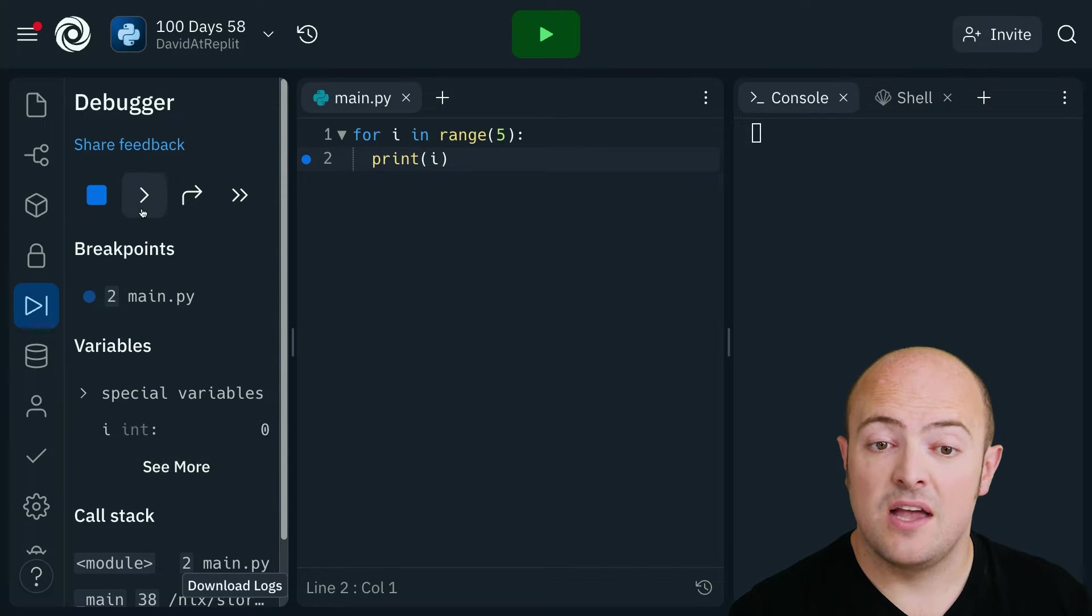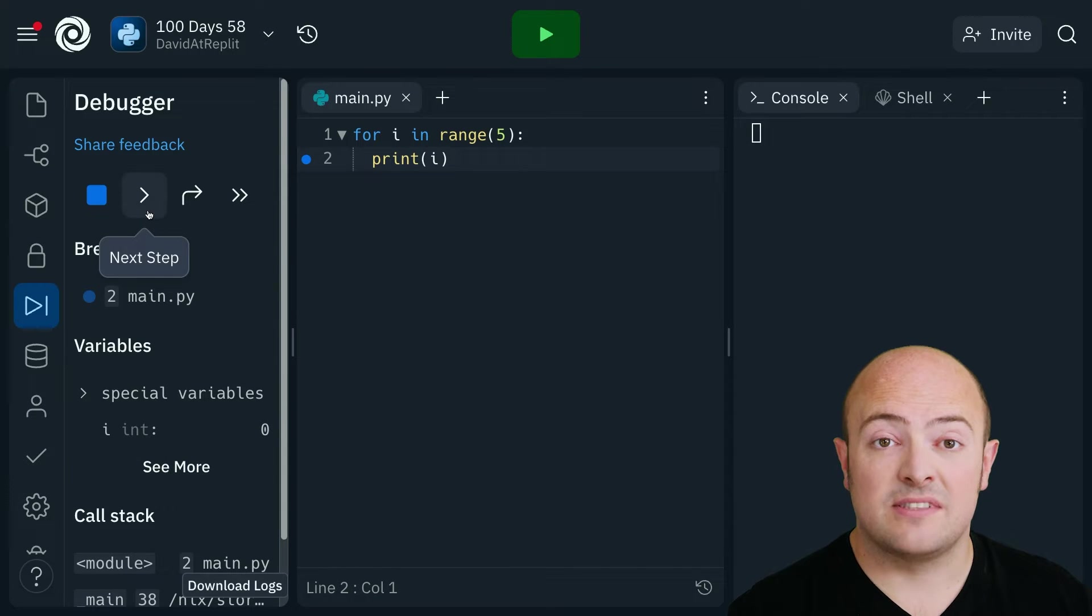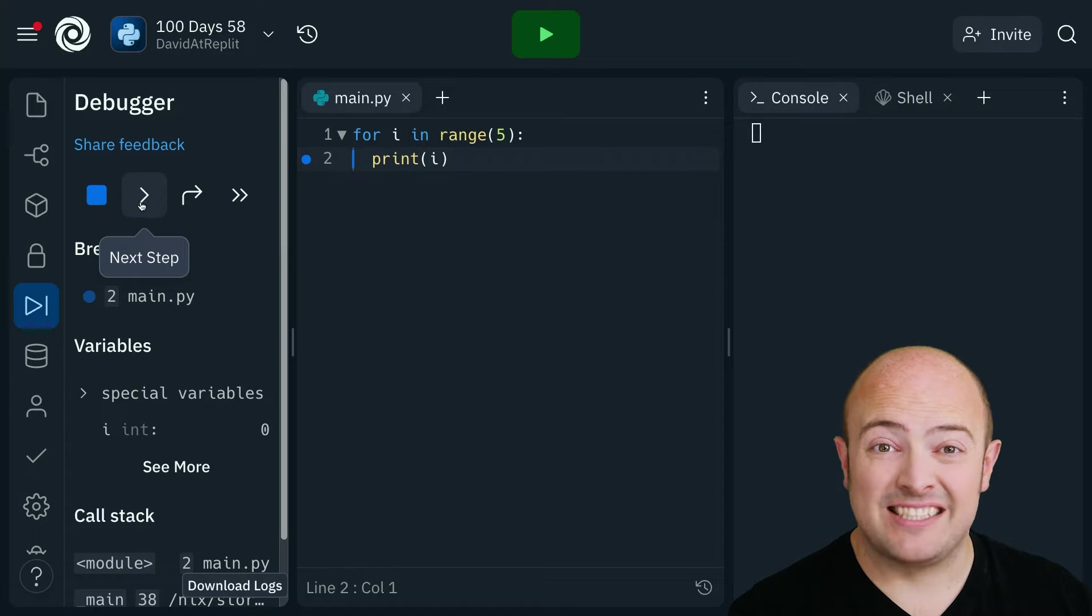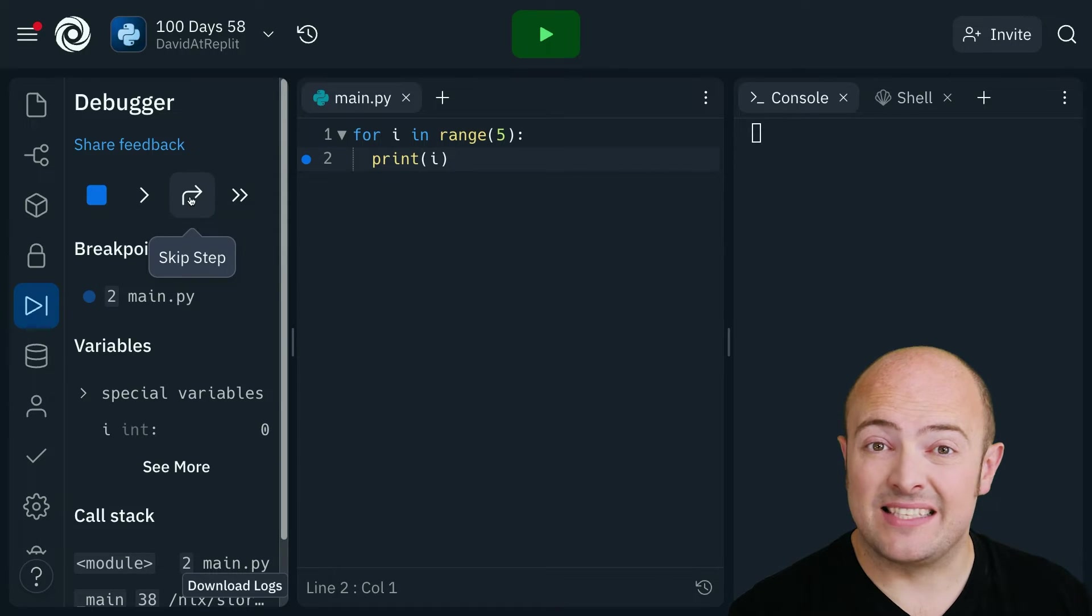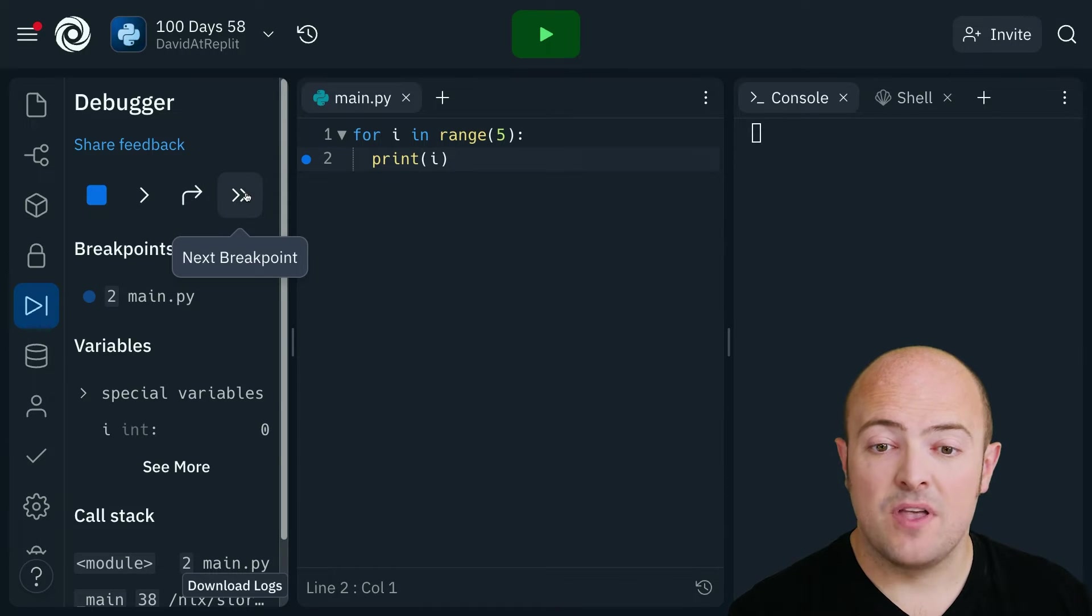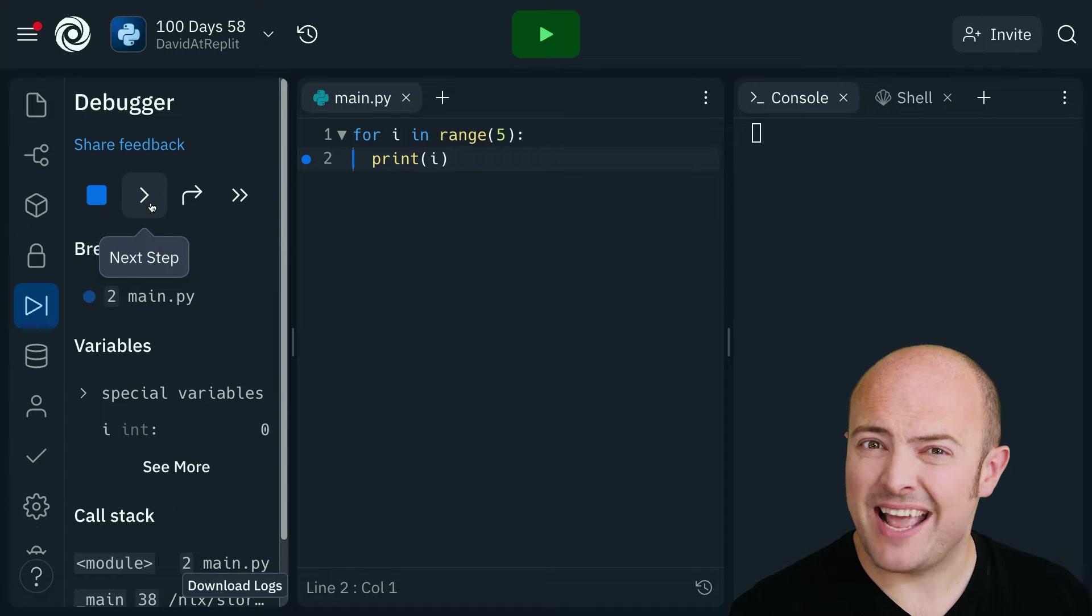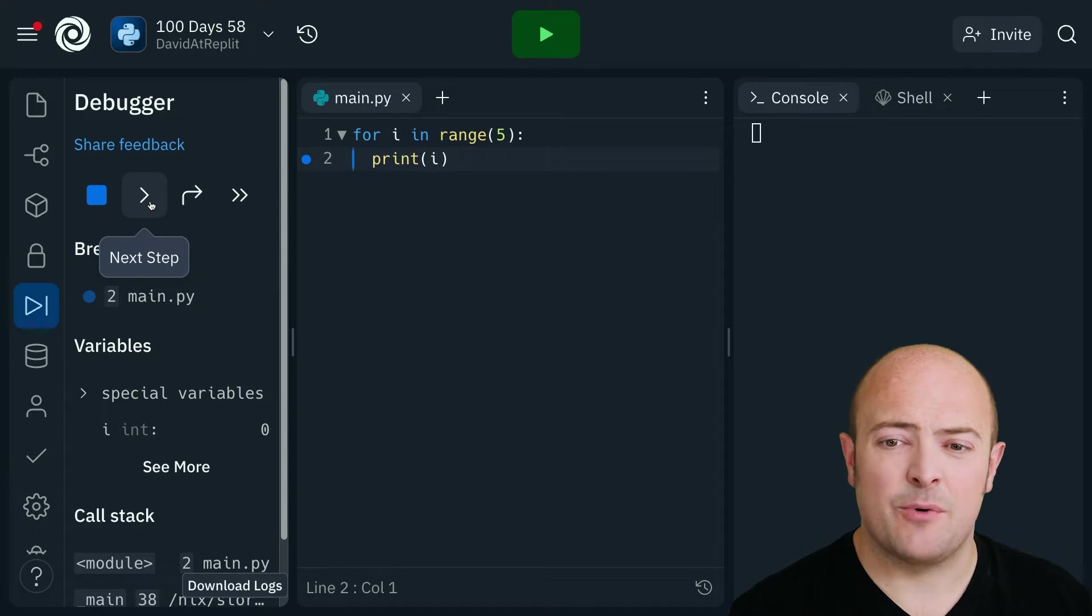Okay, then we have a number of things that we can do. We can go to the next step which is literally the next line of code. We can skip a step or we can move to the next breakpoint. I'm going to go through next step just to see what happens.